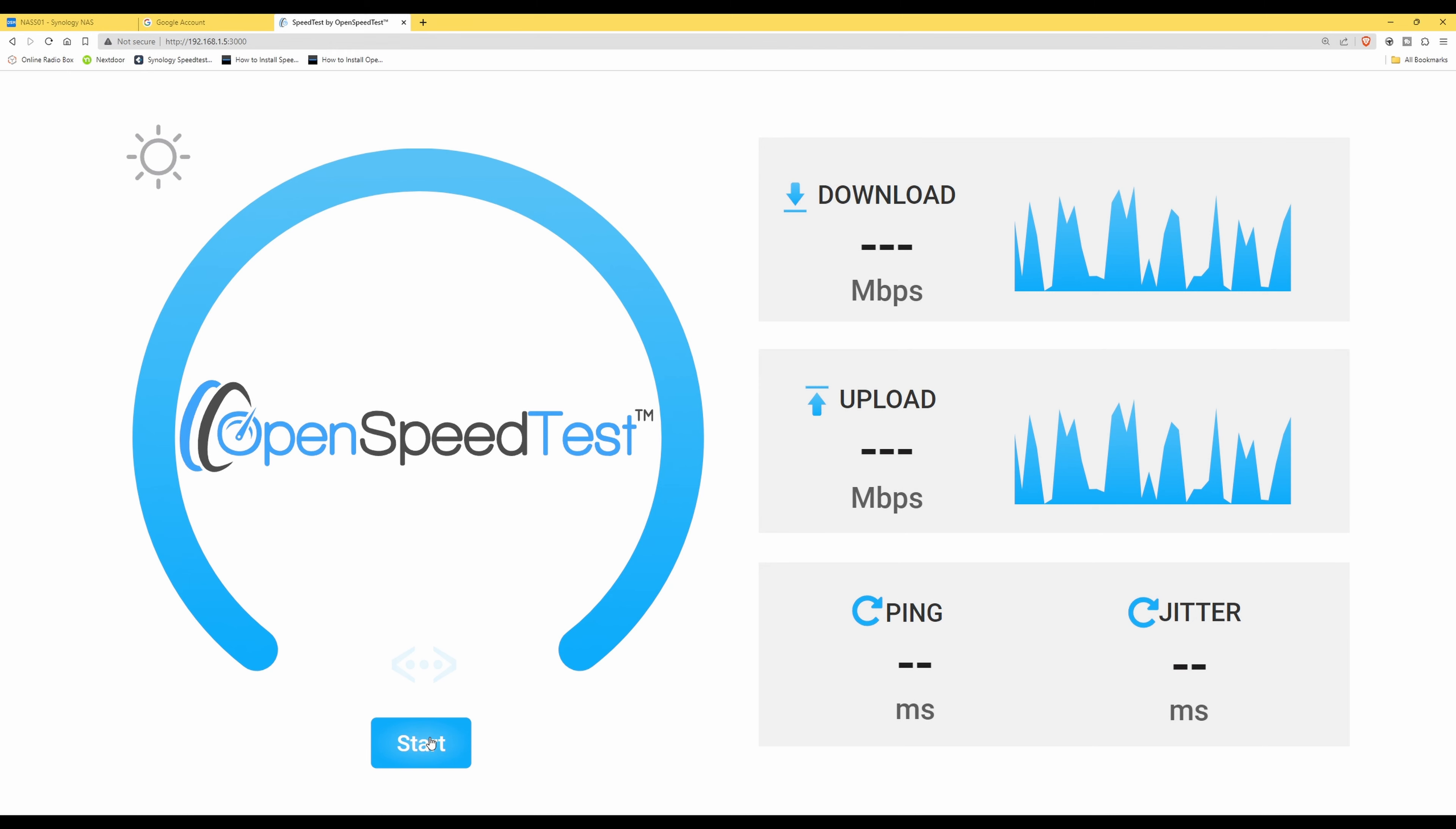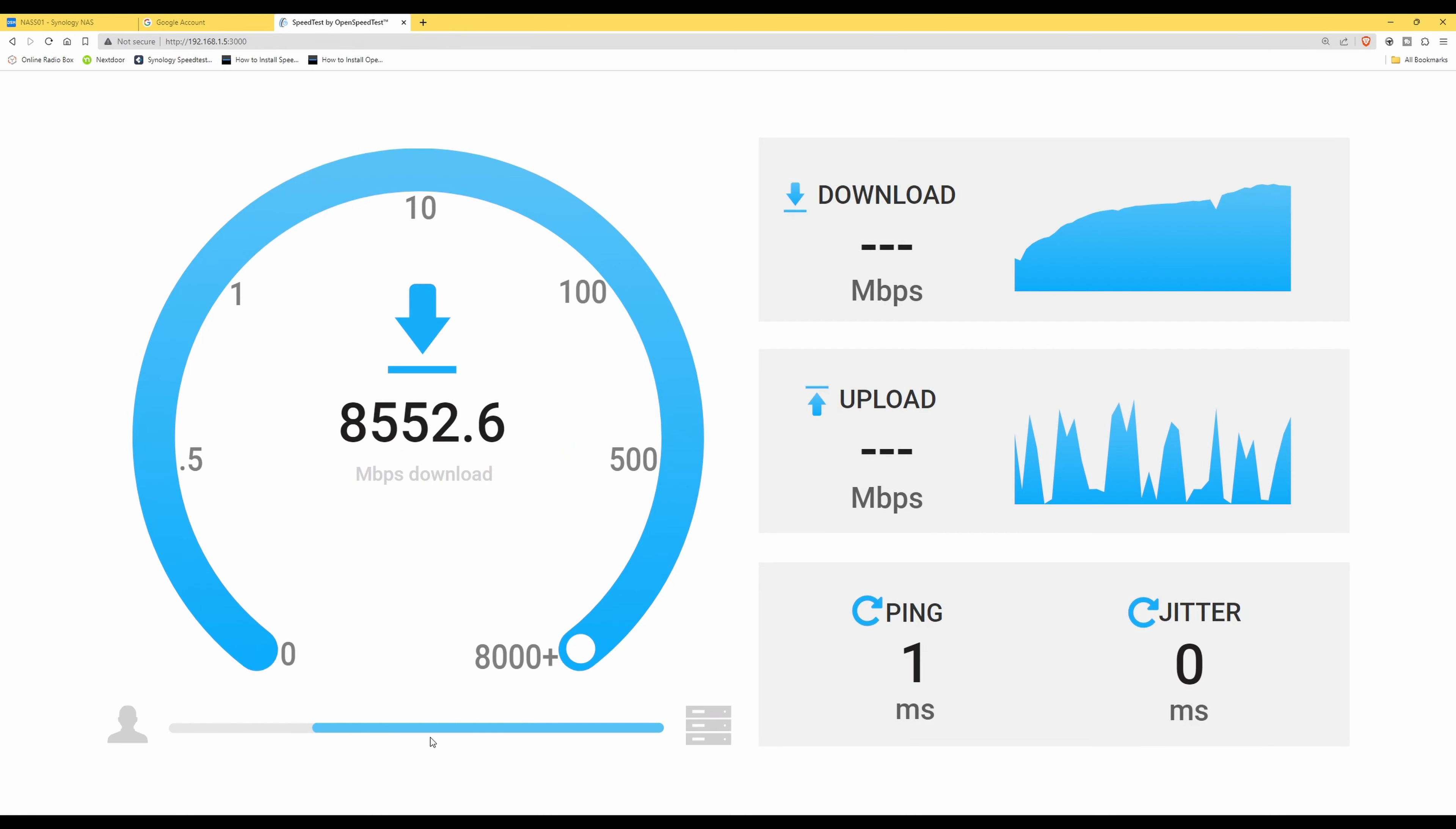So anyway, let's get this started by clicking the start button. Are you ready? 20 seconds, start now.